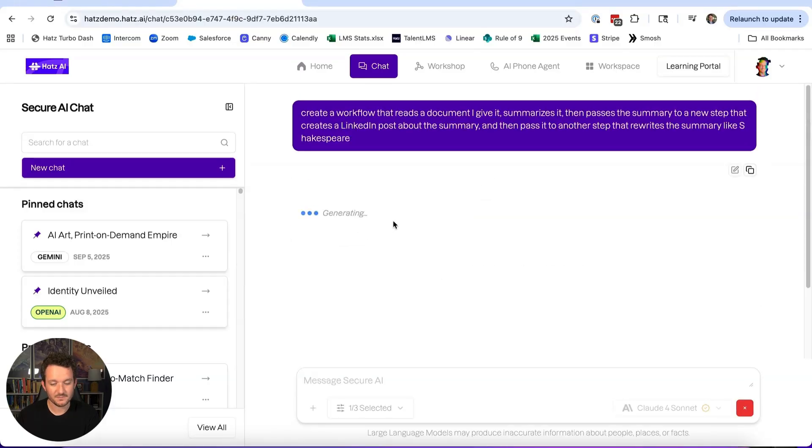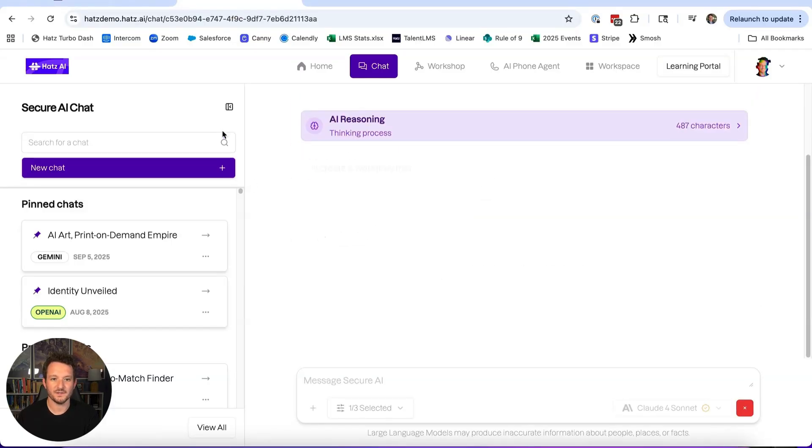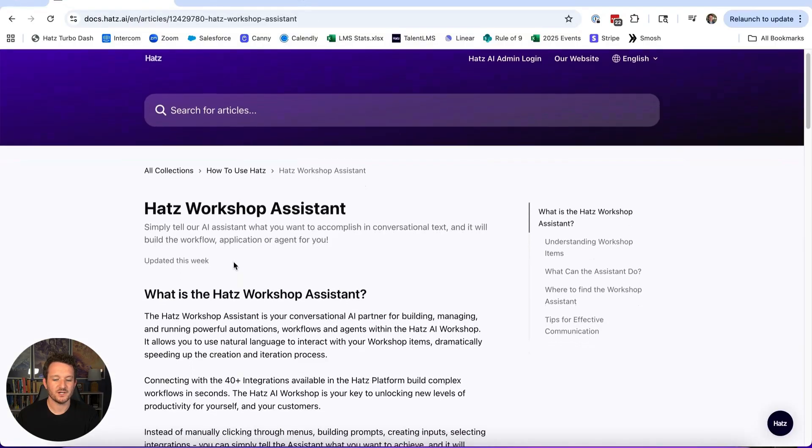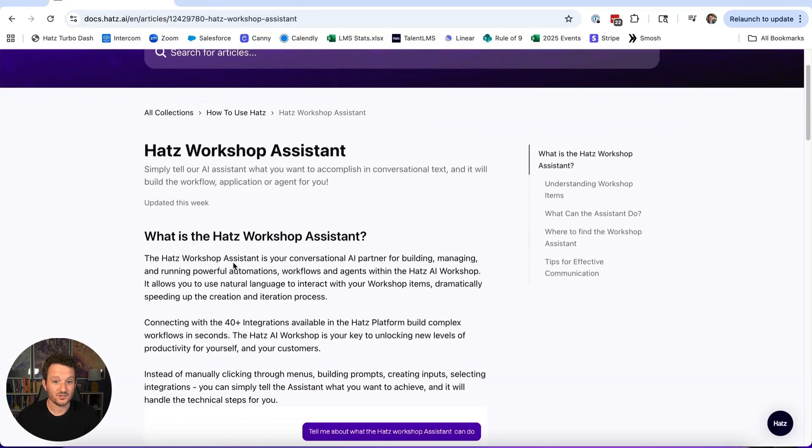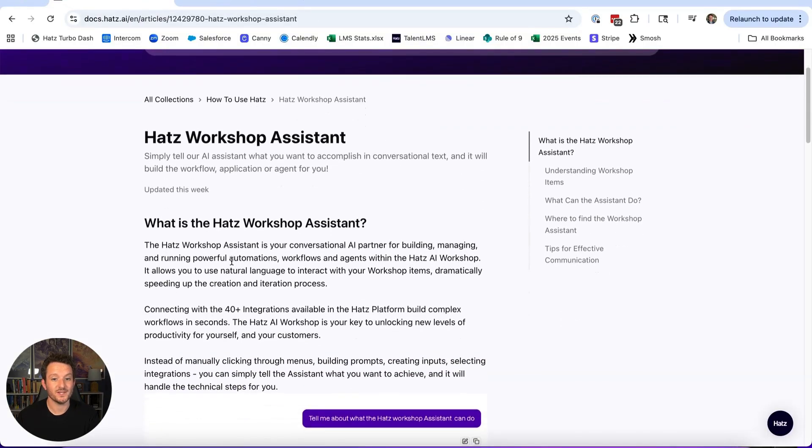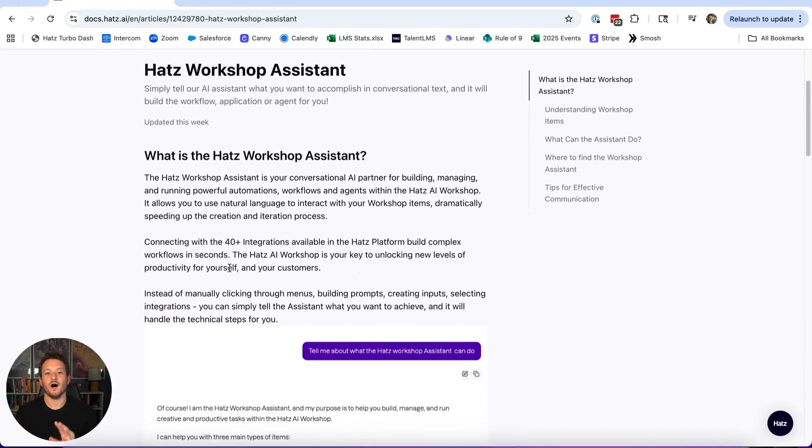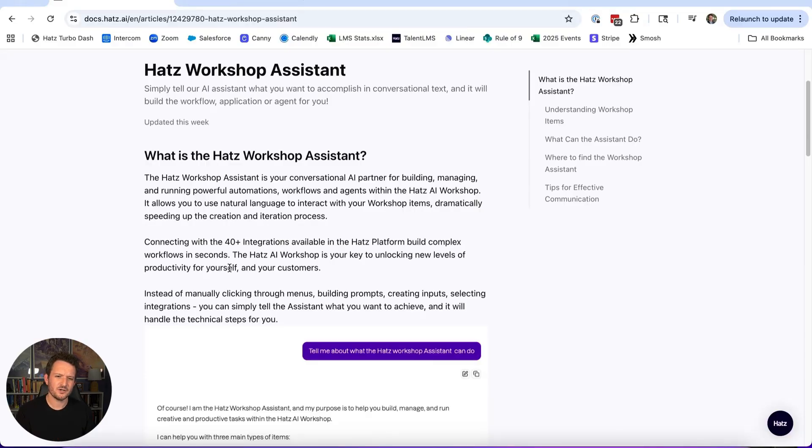We will run that, and it takes a little bit of time to run because it's making a lot of calls and doing a lot behind the scenes. While it's doing that, we're going to take a look at some of the things that you can do with the Hats Workshop Assistant.